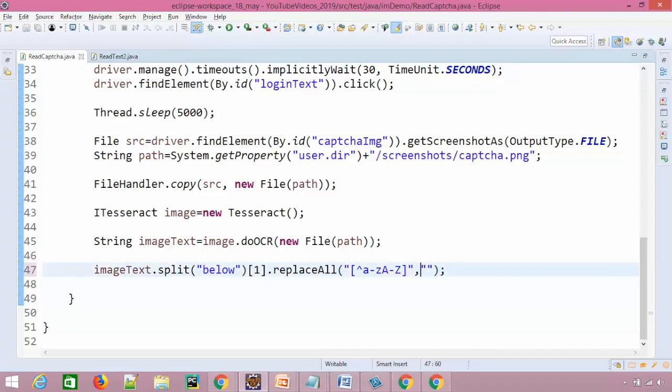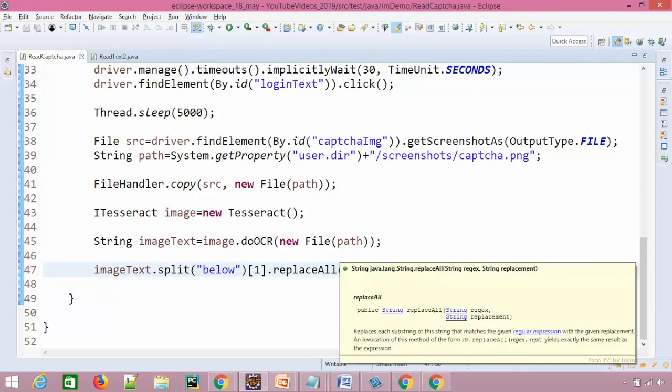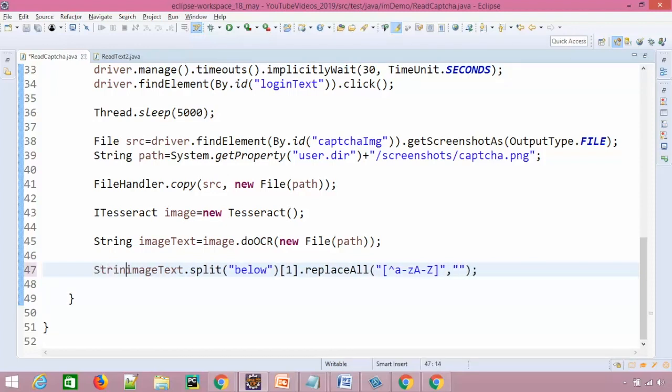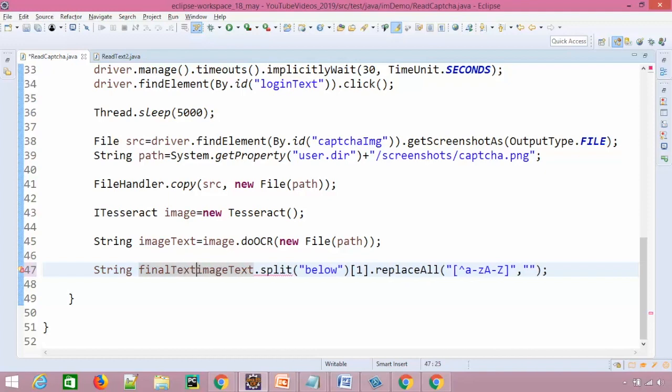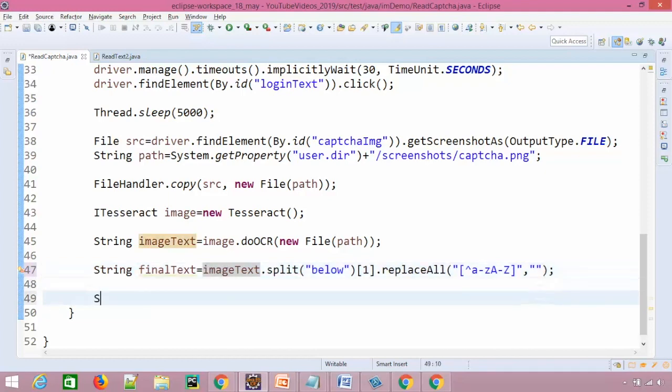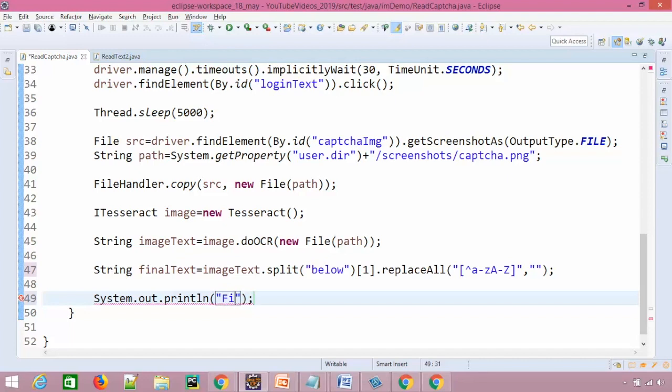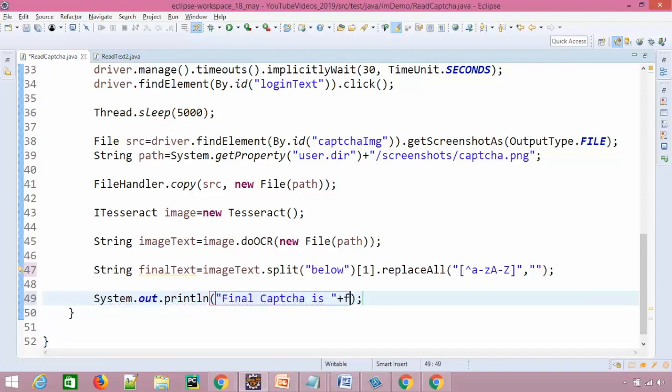So it will say take the second string or the second part of the string, replace everything except which is coming capital A to Z, small a to z with blank. And when you say replace all, definitely it should return you the final string. So I will say finalText. And I will print it. I will say final CAPTCHA is finalText.